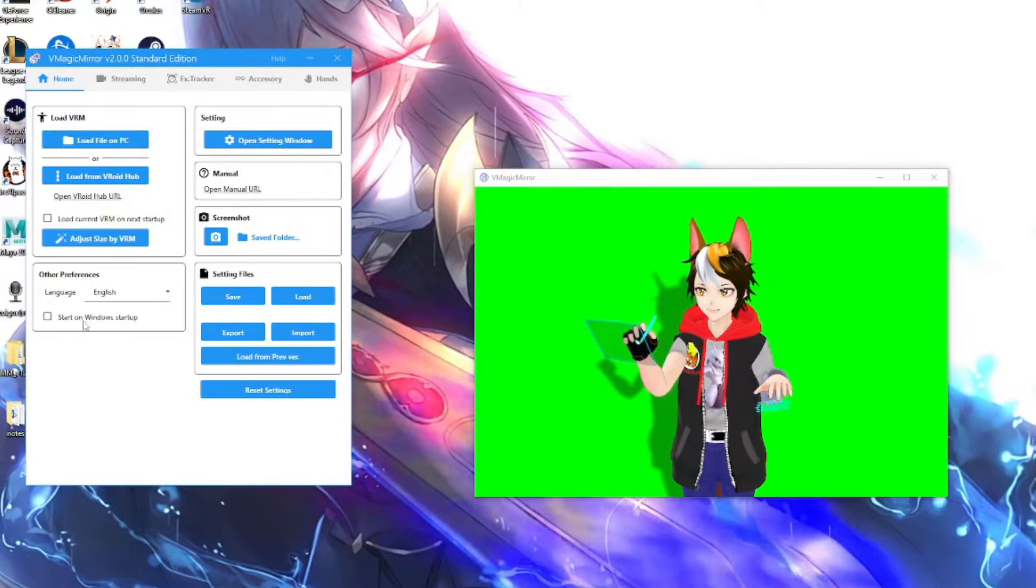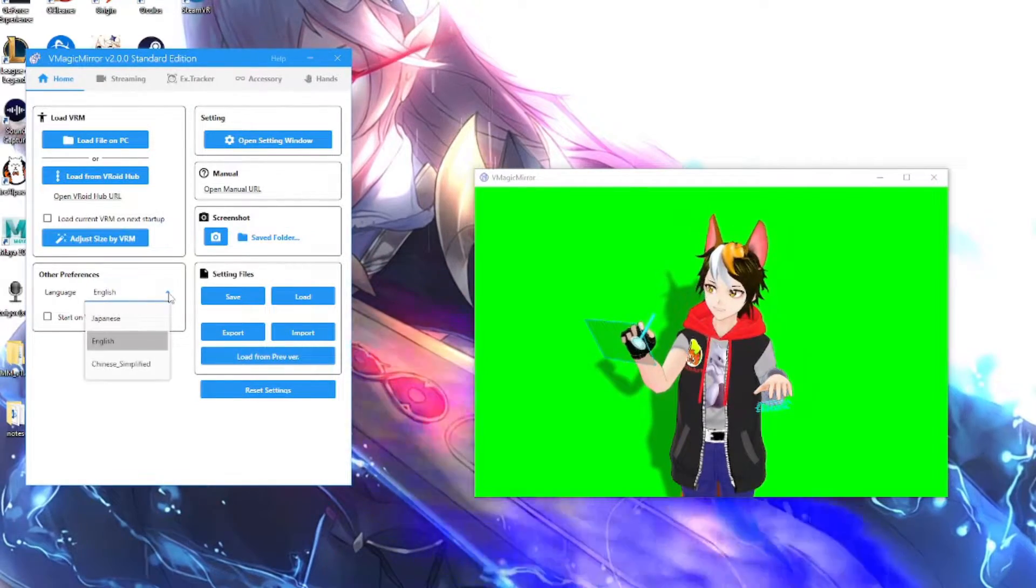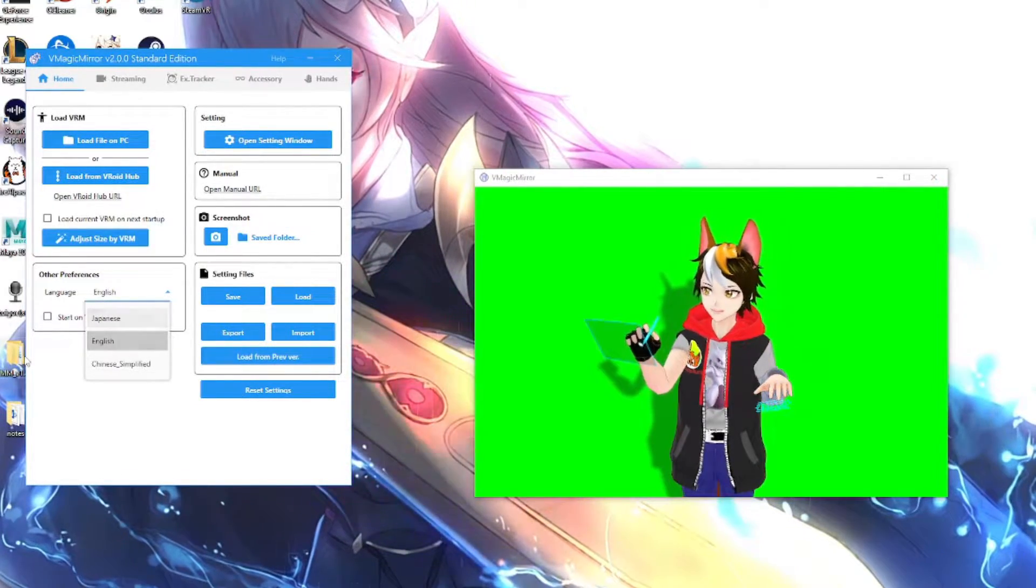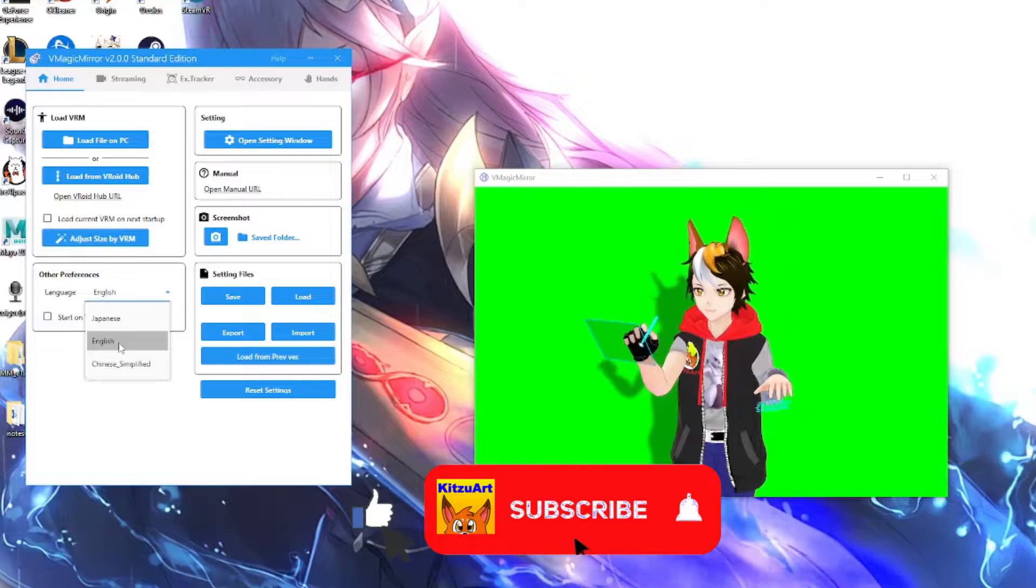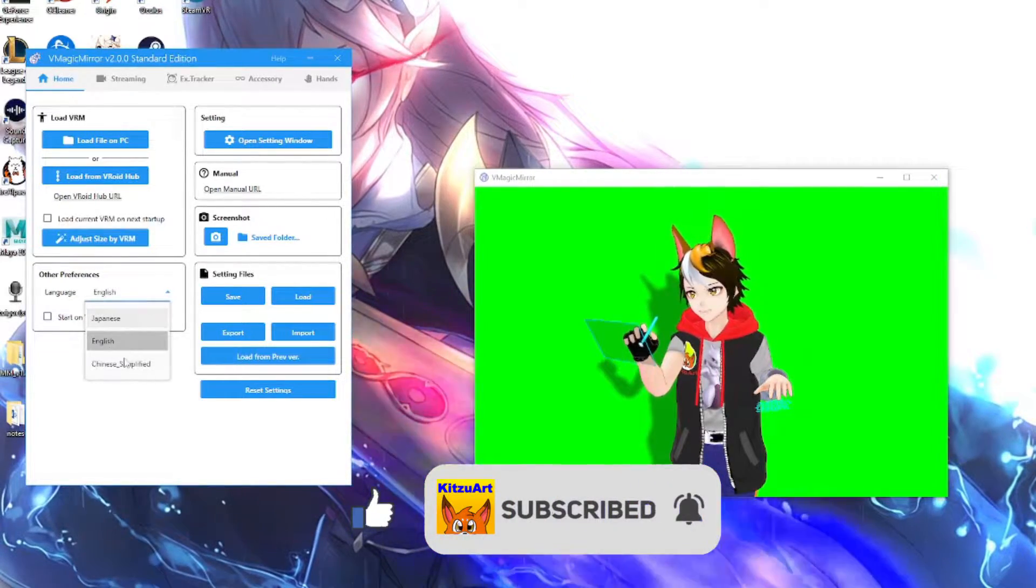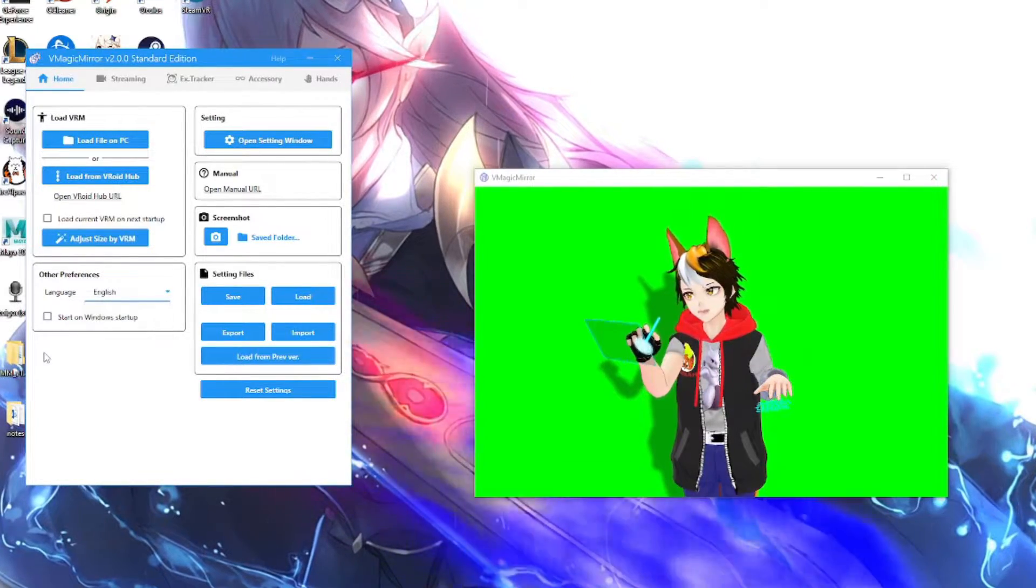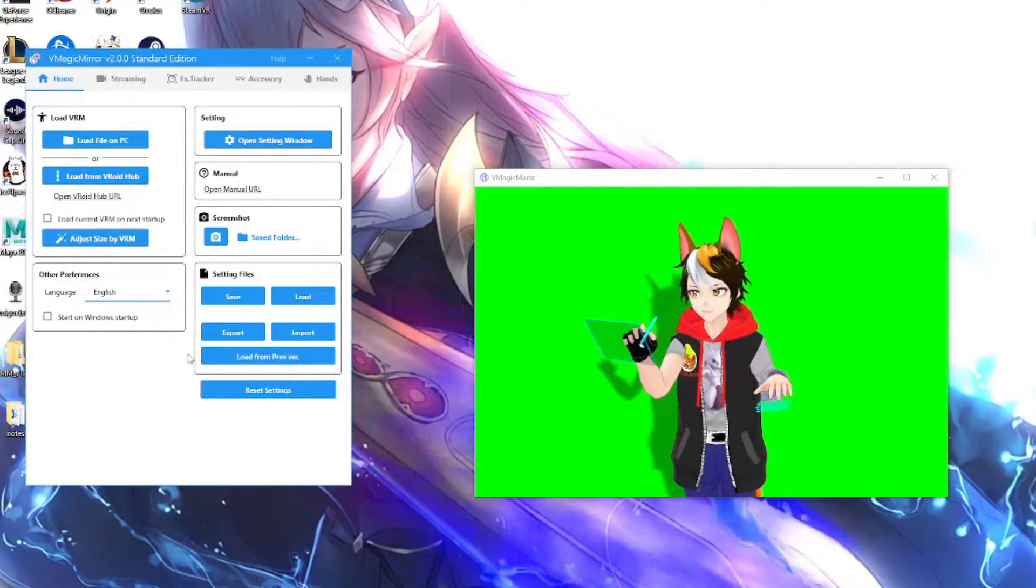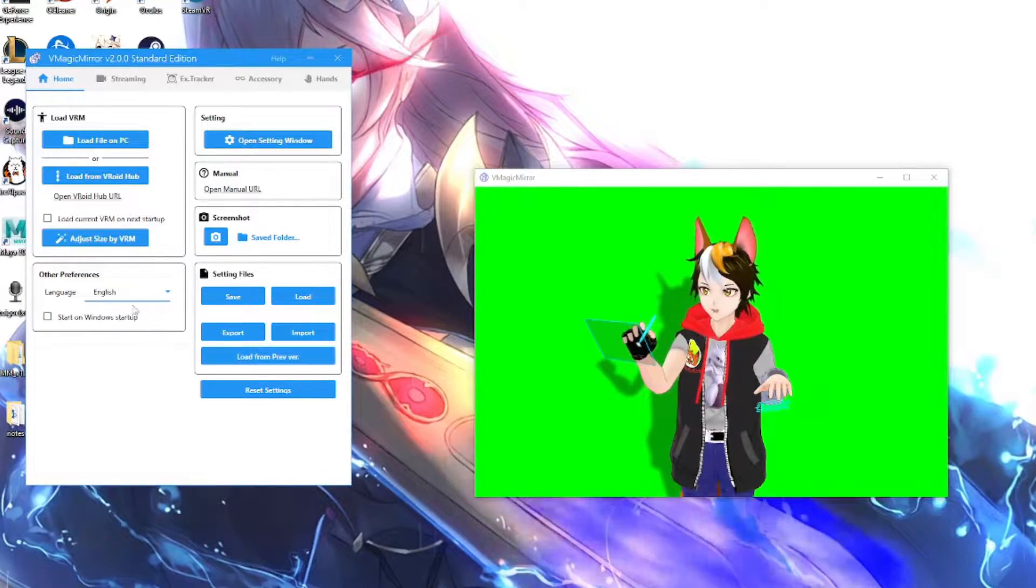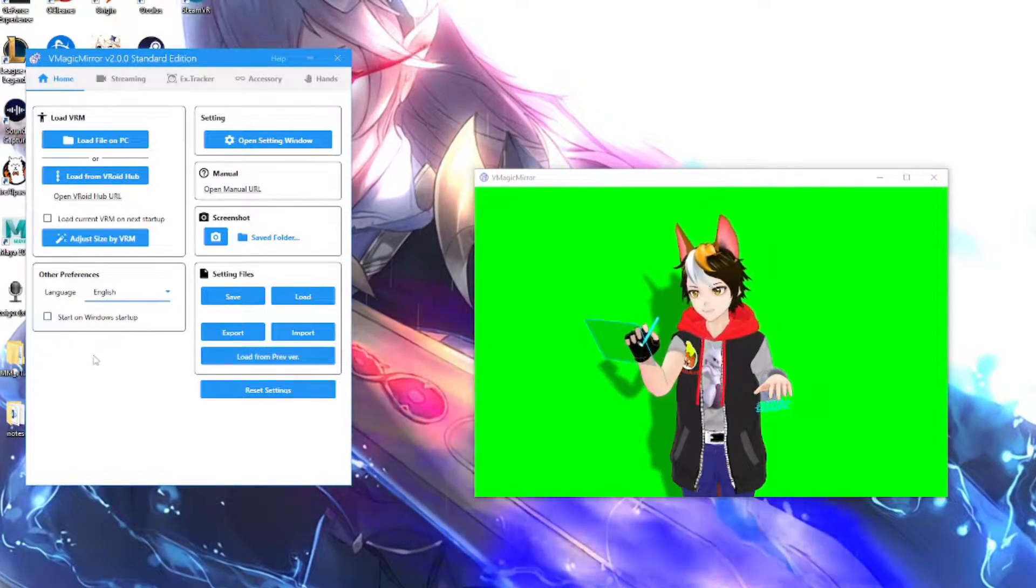Right here you can actually set your language to Chinese or English or Japanese. Choose English unless you speak Japanese or Chinese. I don't speak any of those languages, so I'm just going to go with English.